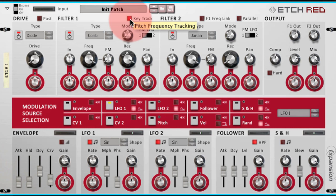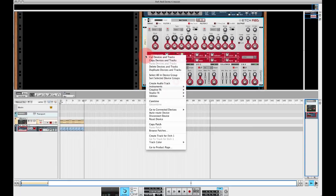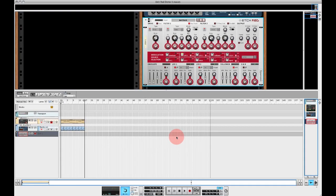Now in order to send some MIDI to Etch Red I'm going to need a track in Reason Sequencer. If I right click on Etch Red and go create track for Etch 1 we should see it appear there in the sequencer.